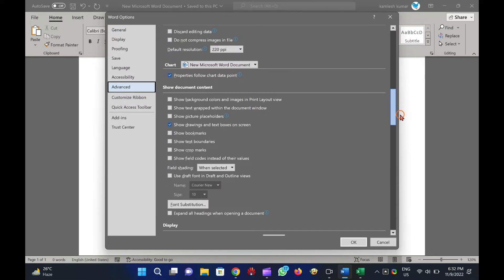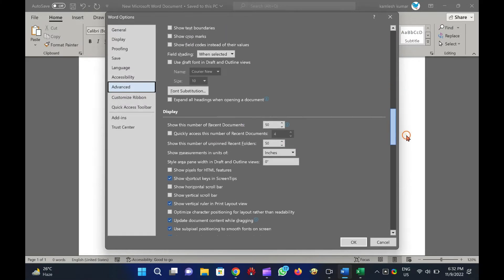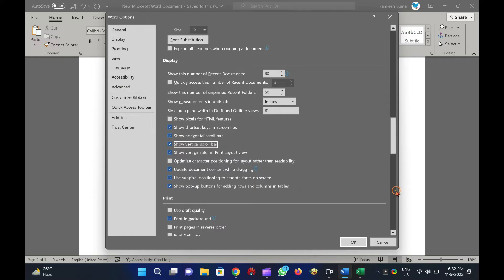Now, find and check the options Show Horizontal Scroll Bar and Show Vertical Scroll Bar under the Display section to turn on Horizontal and Vertical Scroll Bars.